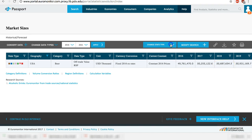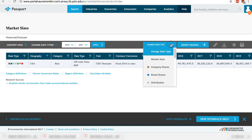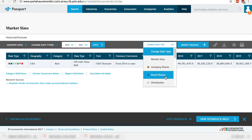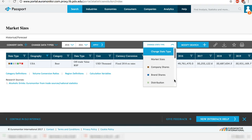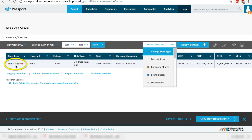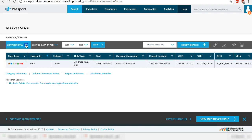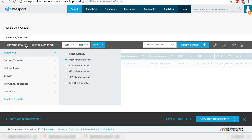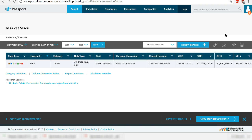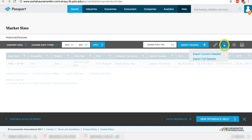Under change stats type, instead of the market size, you can change to company shares, brand shares, distribution, and more. These correspond to the little color icons in the first column. You can convert the data from percentage to actual numbers, use a different currency, and so on depending on the specific data set. When you are happy with the table, you can export the current data set to Excel or PDF.